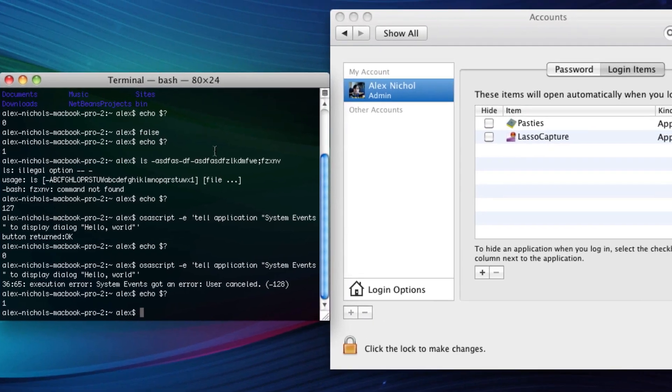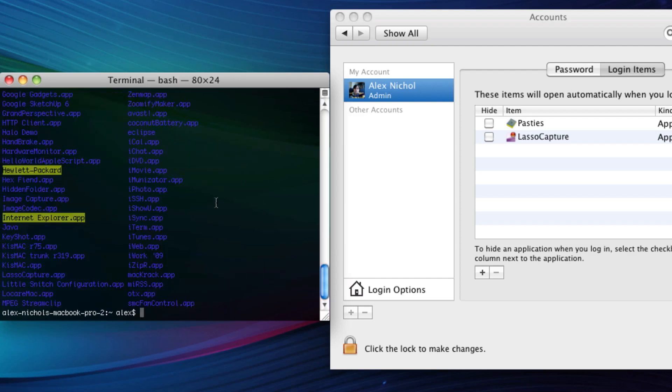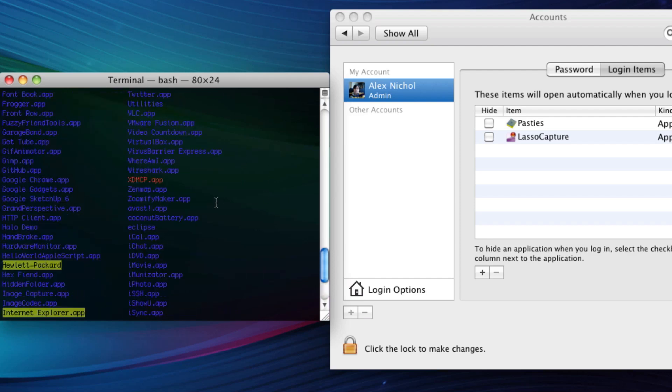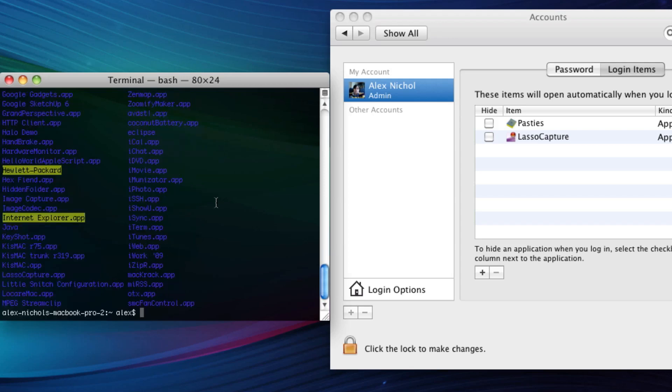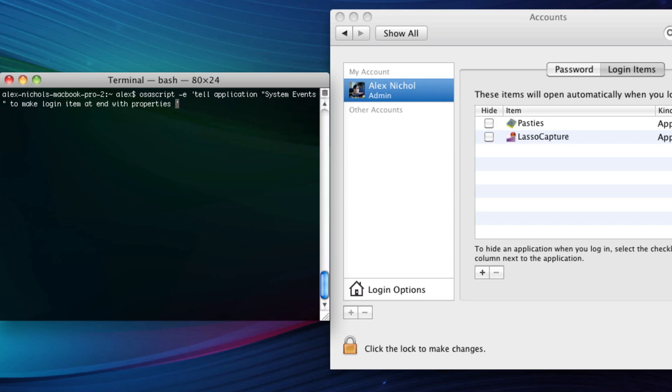I'm going to write the AppleScript command to add a login item. We're just going to add Safari. First of all, let's see where Safari is. It's in slash applications. I'm pretty positive Safari is in my applications folder. We have the path for Safari. What we're going to do to add it is type osascript-e. Then in these single quotes, we're going to write: tell application system events to make login item at end with properties.